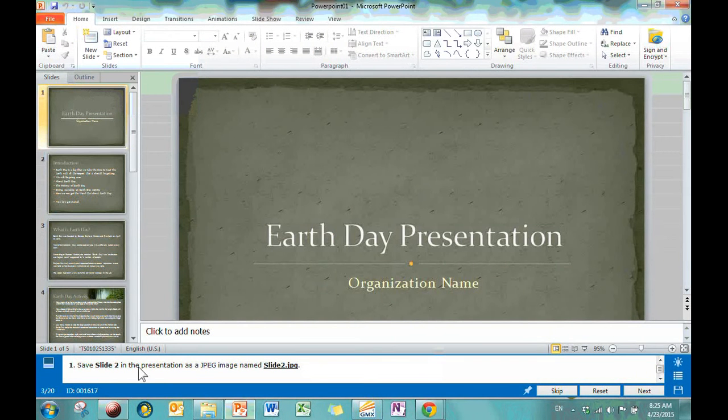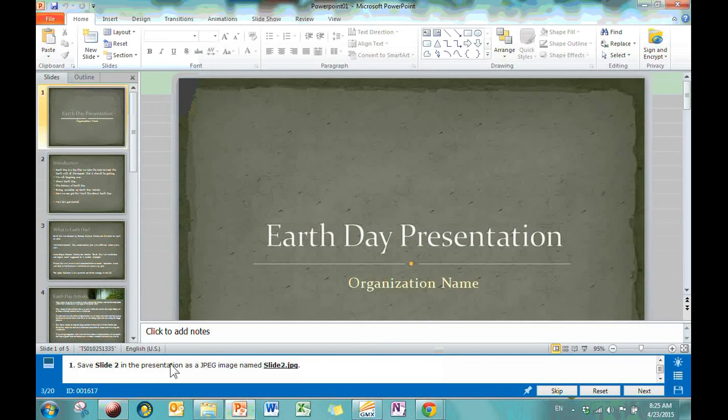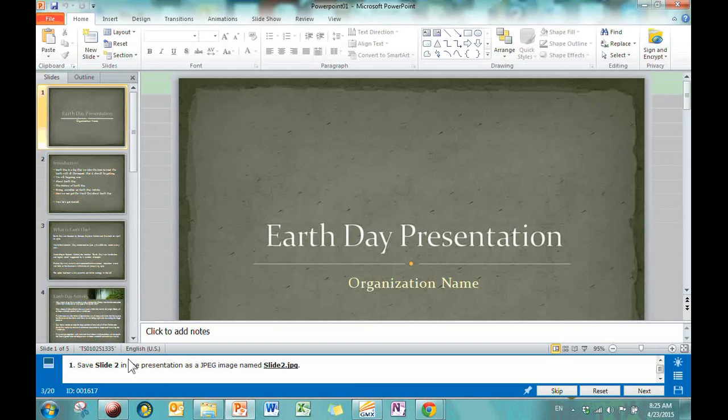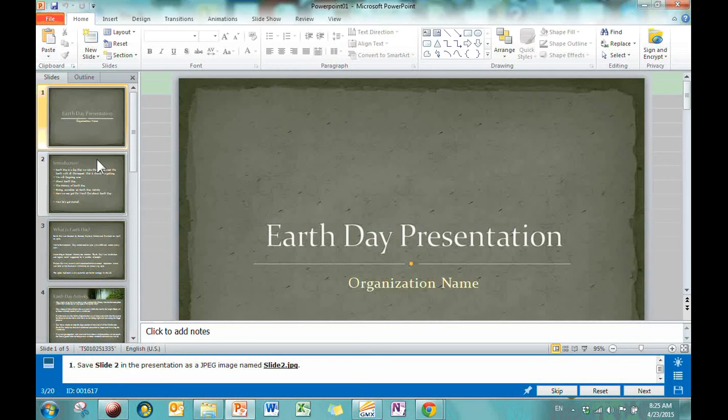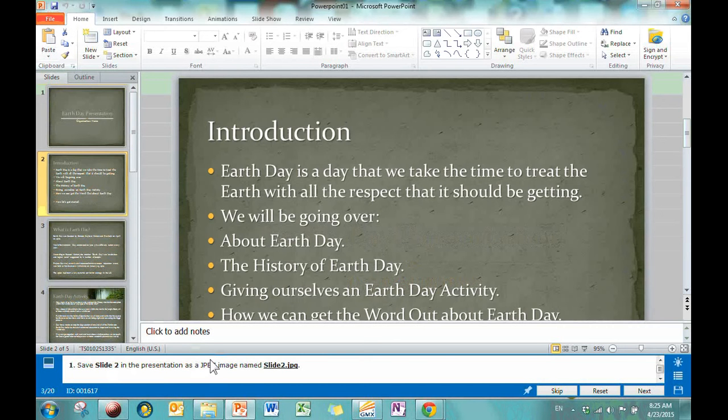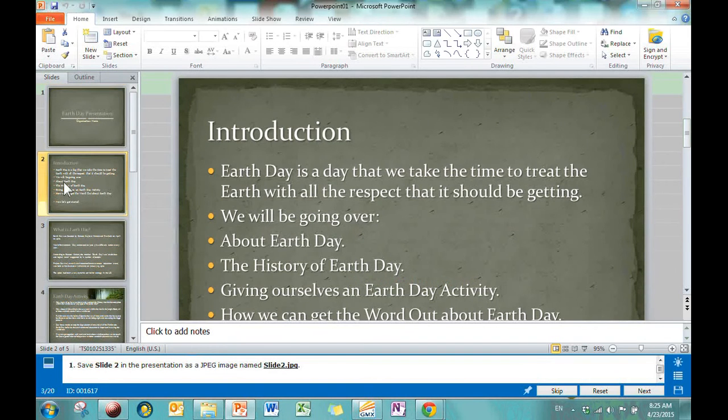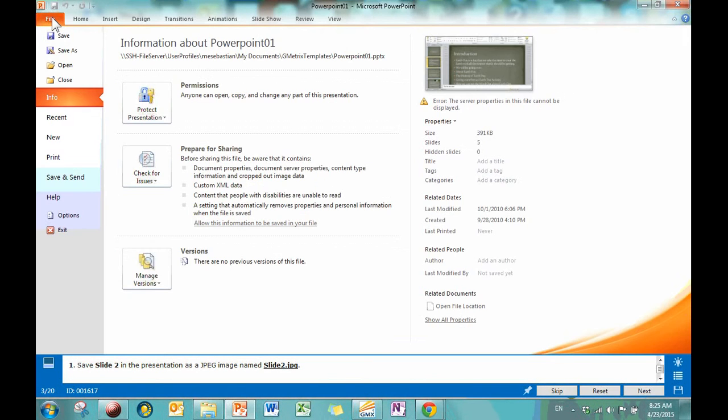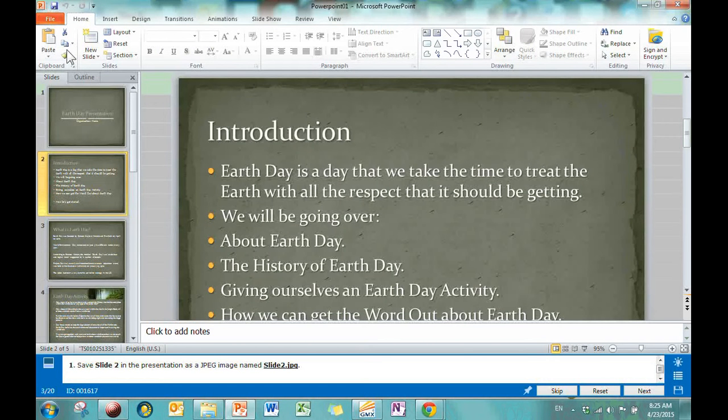Now we are on to number three, and that is going to be save slide two in the presentation as a JPEG image named slide two dot JPEG. All right, normally when we save things, you know, we go to the backstage view and we save from there. However, because of the specifications of this problem, we have to do one step first, and that's going to be go to slide two, because that's actually the only one that we want to save. Once you are on slide two, then go to the backstage view, meaning click on File, and you're going to hit Save As.